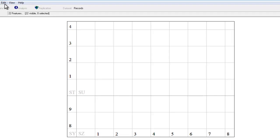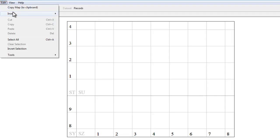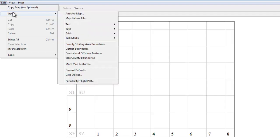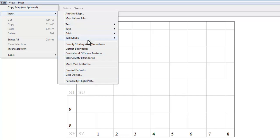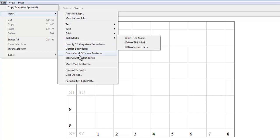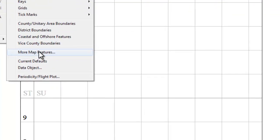And to do that we need to go to the edit menu and insert. When you hover over insert you get a whole list of different types of things that can be inserted into maps. We'll see how to use some of these in further videos in this series. But the one we want to look at at the moment is simply called More Map Features.